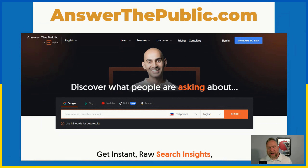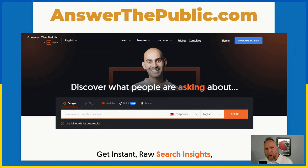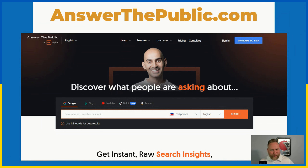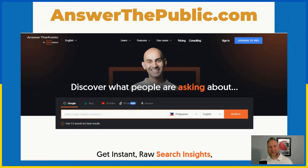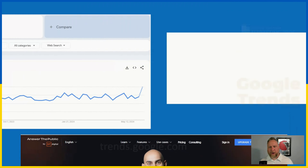AnswerThePublic.com is another great tool. You plug in a phrase such as 'Roman shades' and it will tell you what people are asking around that topic — do they have Roman shades in blue, do Roman shades extend 20 feet, whatever the phrases are. There are all kinds of really cool things you can find in Answer the Public. It's still a free service and you can use it to get great insights and ideas for content.